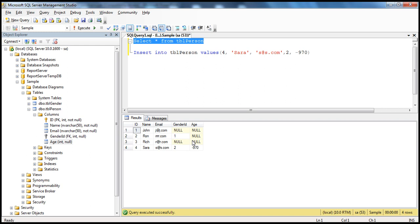So how do we add a check constraint? Like any other constraint, a check constraint can be added to SQL Server in two ways: one is graphically using the designer, and the other is using a query. First, let's see how to do that graphically using the designer.